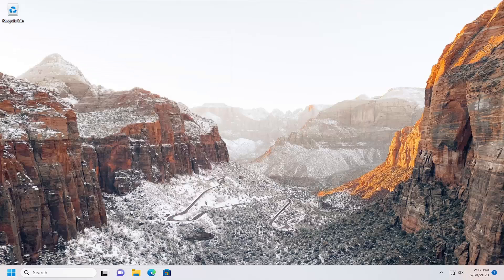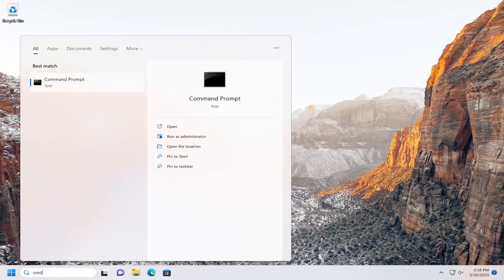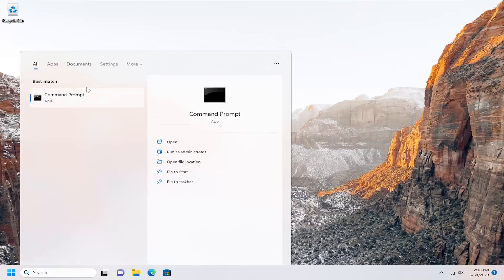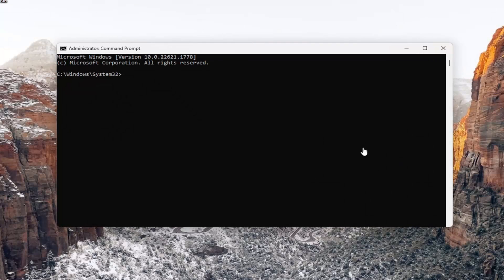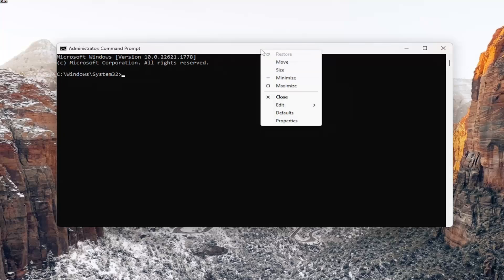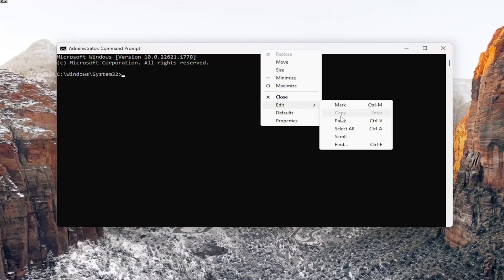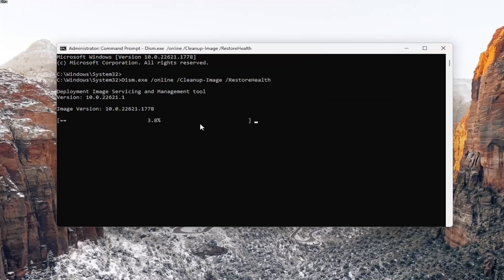Assuming you're able to get into Windows, I'd recommend opening up the Search menu, typing in CMD, and when Command Prompt comes up as the best match, right-click on it and select 'Run as Administrator.' If you receive a User Account Control prompt, select Yes. In the description of my video I'm going to have a couple of commands — go ahead and copy the first one, it's a DISM command. Right-click on the top bar of the Command Prompt window, select Edit, paste it in, and give it a couple of minutes to run.